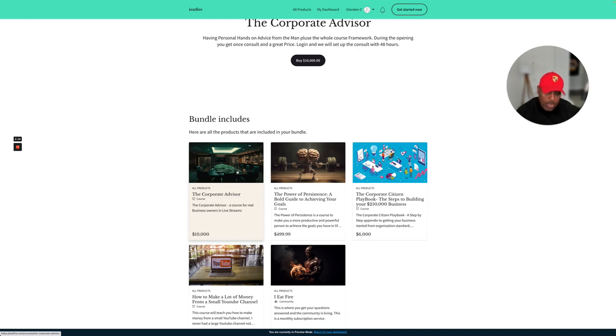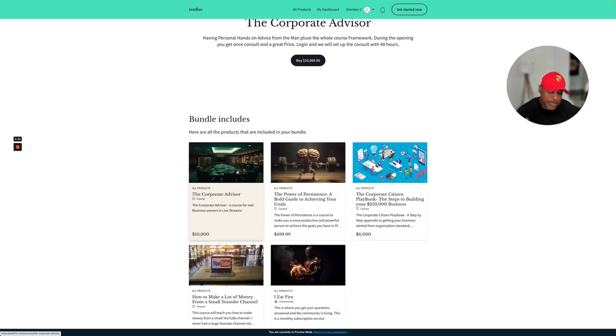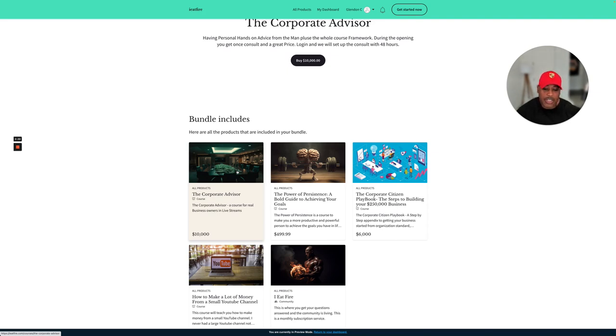So once again, you go ahead and buy it. Use the discount code, which is WARRIOR. This is in the description. This course will be in all of the descriptions. So you just go under the video, check the description, and once you purchase, you will be updated with a time to speak.